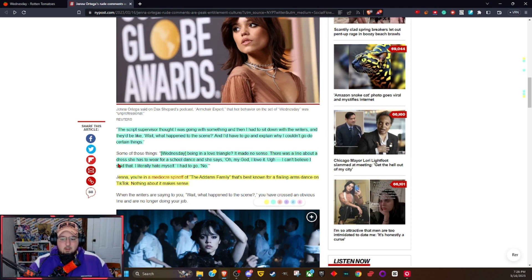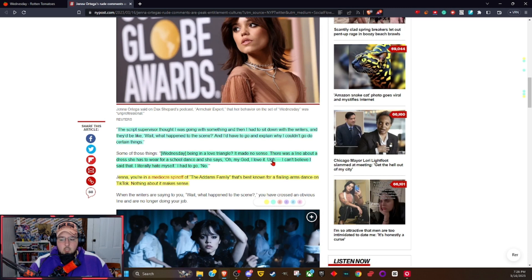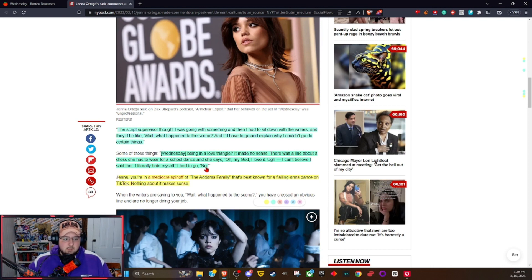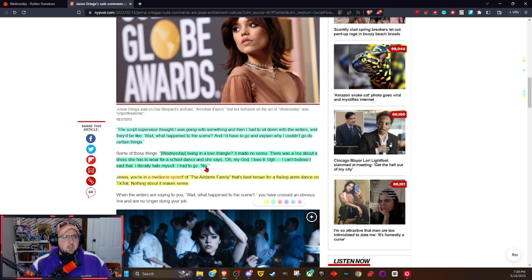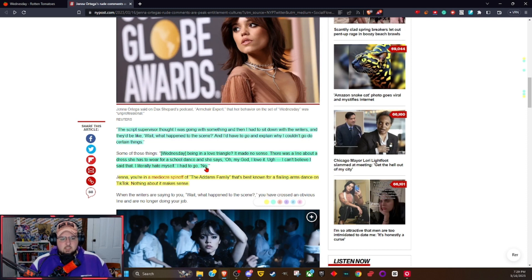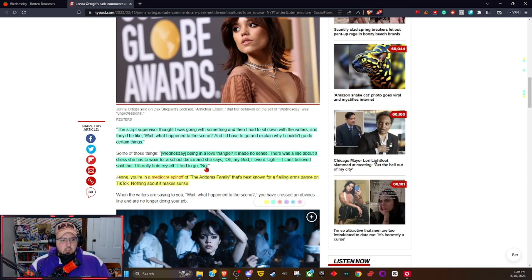There was a line about a dress she has to wear for a school dance and she says, oh my god I love it, ugh I can't believe I said that, I literally hate myself. I had to go no. Again, that doesn't sound like Wednesday. I can remember part of the line. She says something in a similar vein but it works better, it feels more Wednesday-ish.